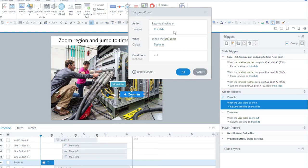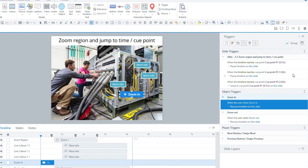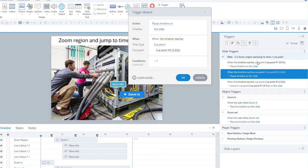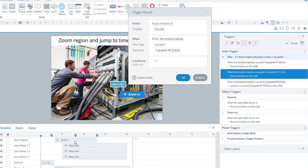When the timeline resumes, this trigger will fire, which says to pause the timeline on this slide when the timeline reaches cue point two—kind of in the middle of the zoom region.